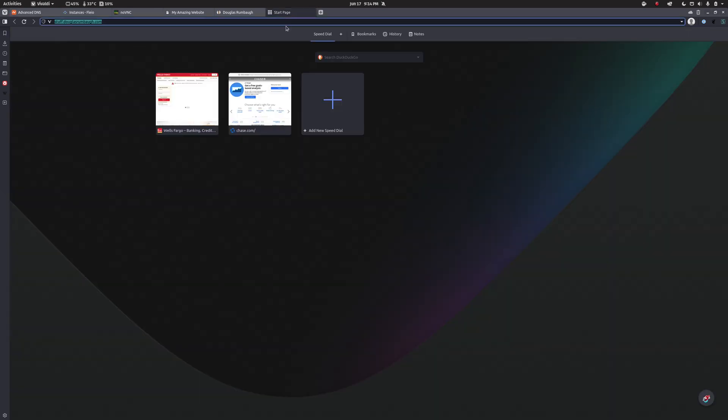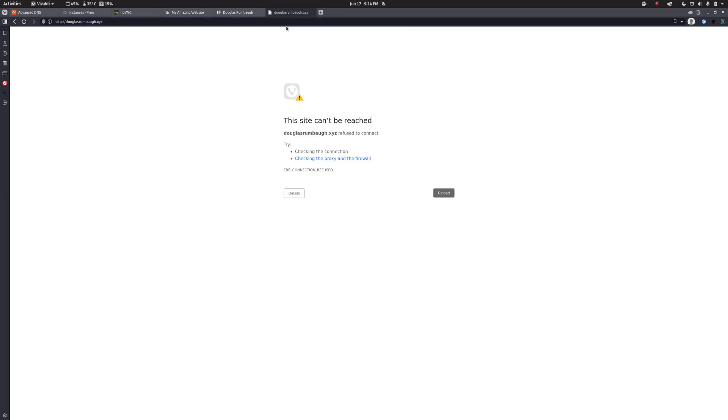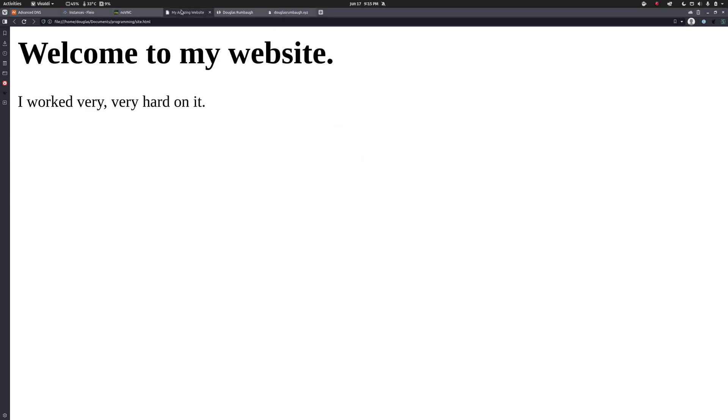Now, if I go to right now, if I go to douglasrumbaugh.xyz, we're not going to see anything because I don't have the web server set up and running. But our next step in the next episode is going to be to configure that web server so that when I go to this, rather than seeing this site can't be reached, I actually see this.